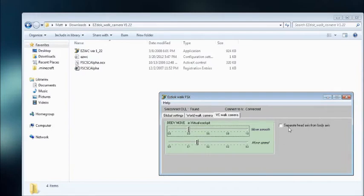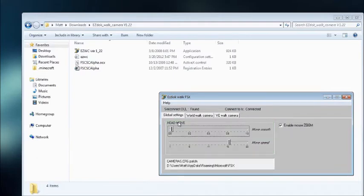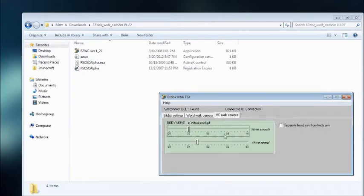Then you have separate Head Axis from Body Axis. You can separate this body with the Head and get some pretty cool views. You can just play around with it, see what you get.